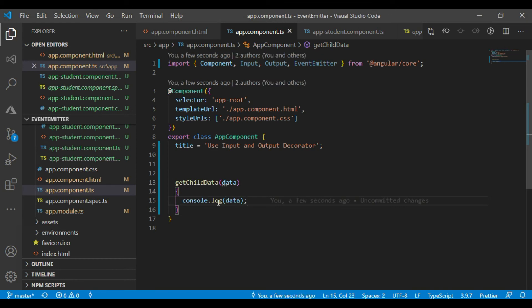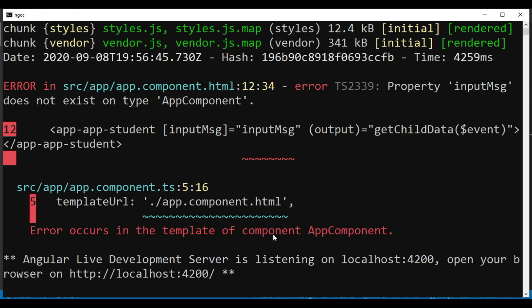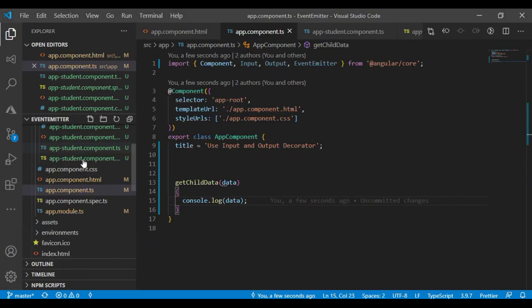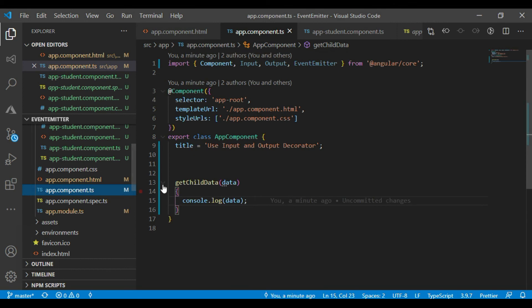Let's check if it is working or not. Run. Start. Open. Now it's throwing an error. Input message not found. Oh, I did one mistake here. As you can see, we need to define it here. Okay.